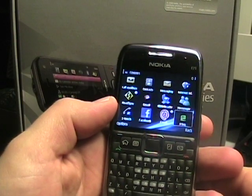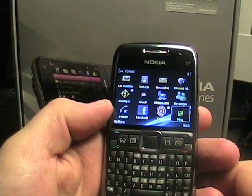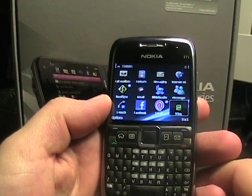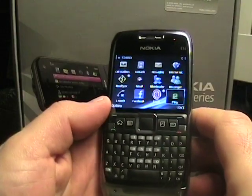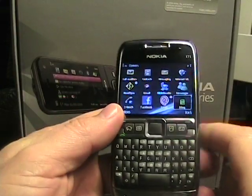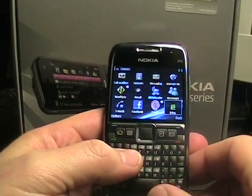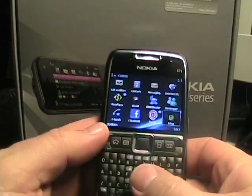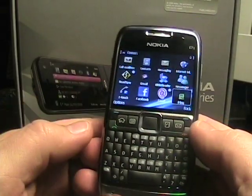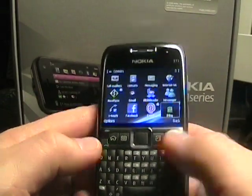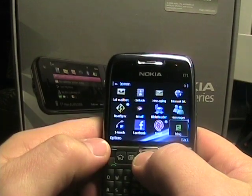Hello everyone, this is Matthew Miller from the new Nokia Experts website. I wanted to welcome everybody to the website and kind of walk through a piece of software that I talked about on the site on launch day. I currently have my E71 here — this is the new Fring application.